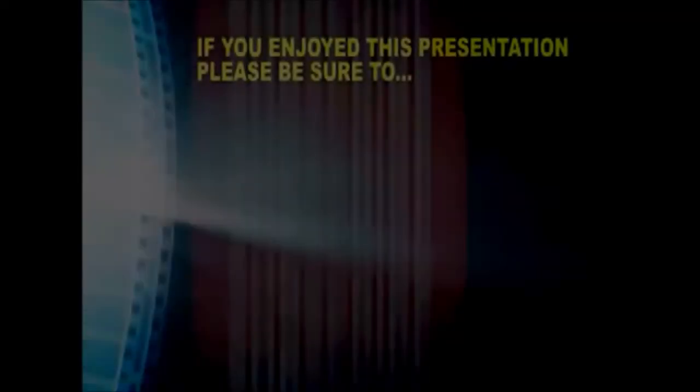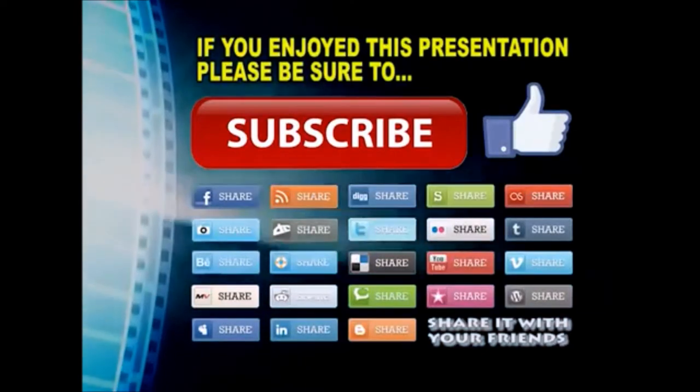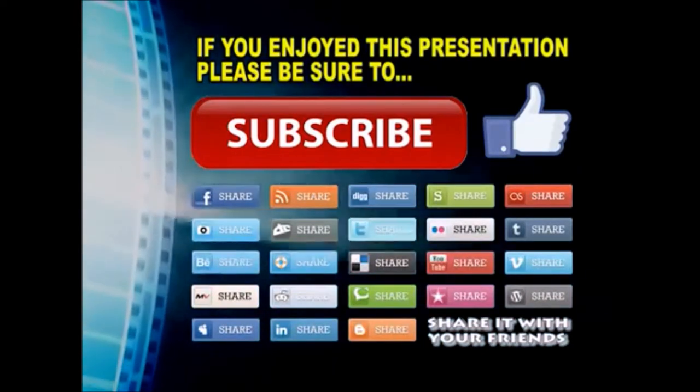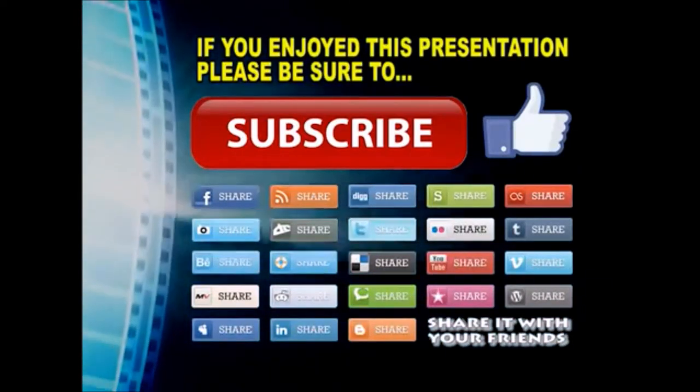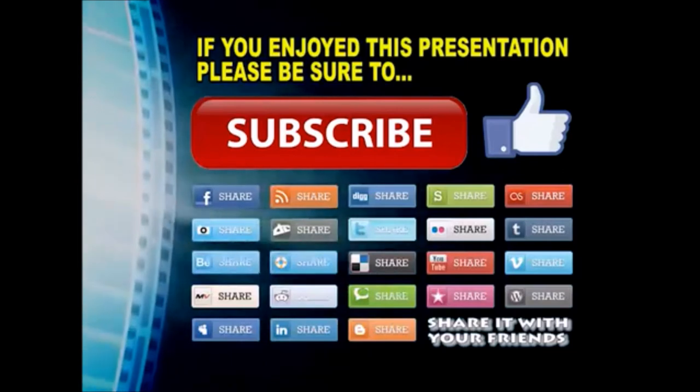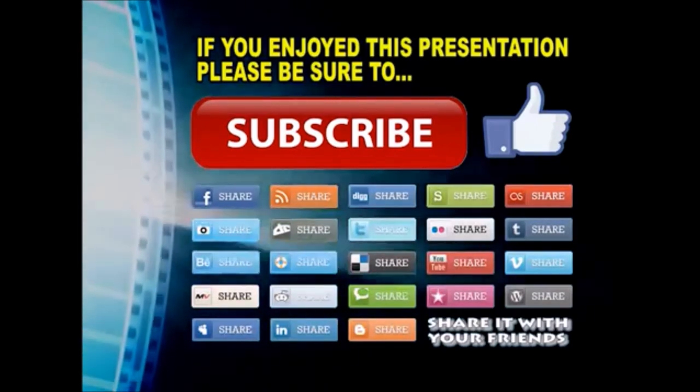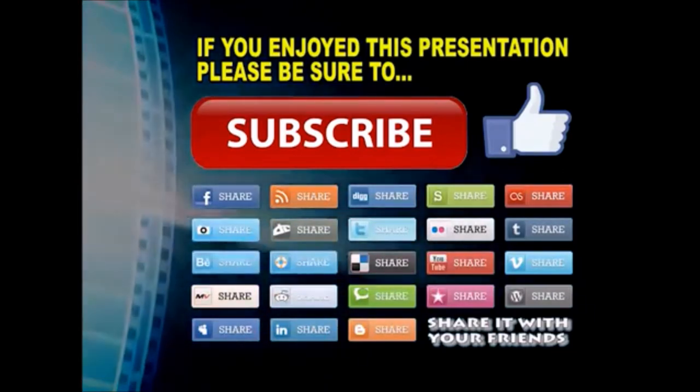Thanks so much for watching. I hope you enjoyed this video presentation. If you did, please subscribe to my YouTube channel, like the video, and share it on your favorite social media sites. There's a lot more to come, so stay tuned, and we'll see you back next time.